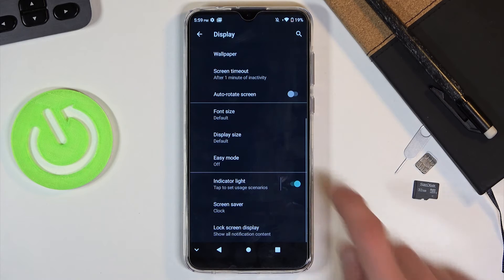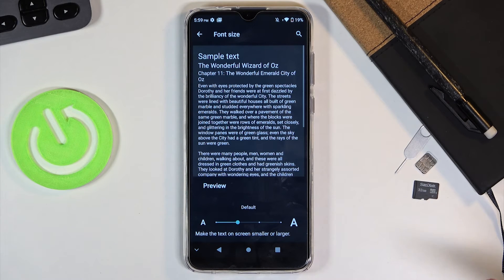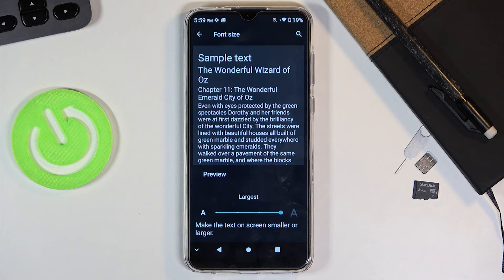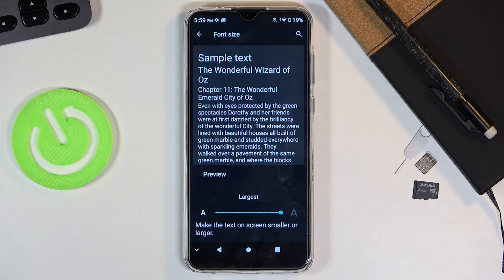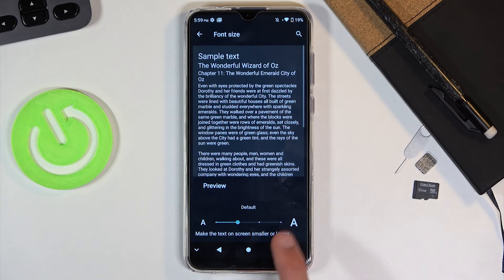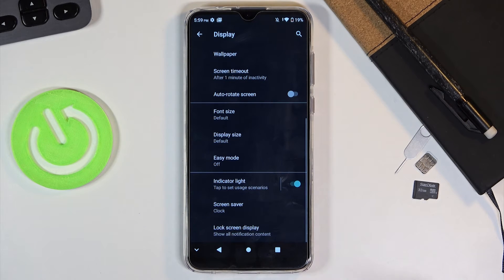We also have font size, which will allow you to increase specifically the text. You can make it bigger and again this will stack with easy mode and the display size option. So you can get really large text if you wanted to and everything would be really big and easy to navigate through. Going back to the default — that wraps up easy mode.